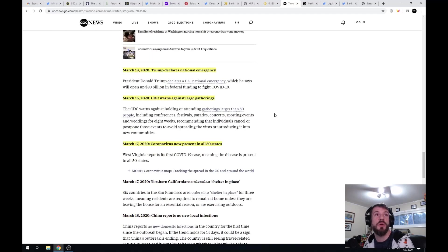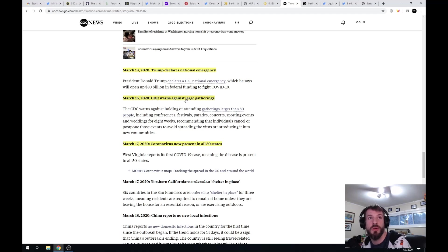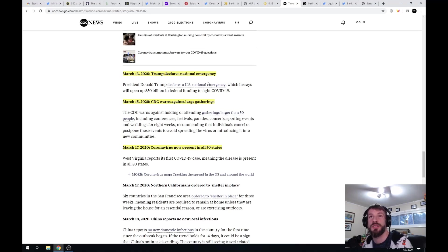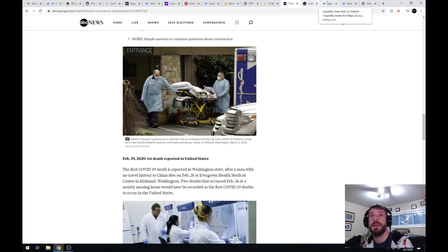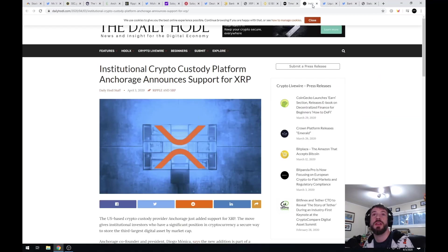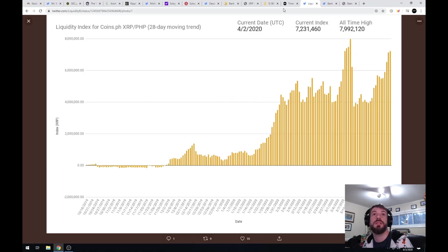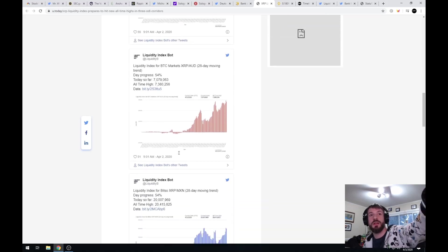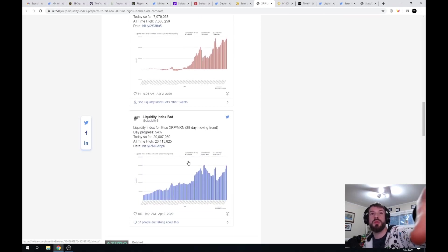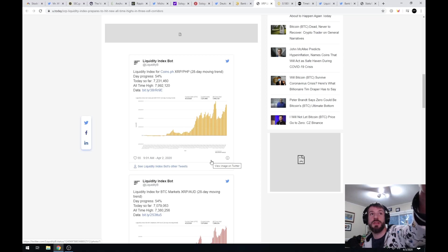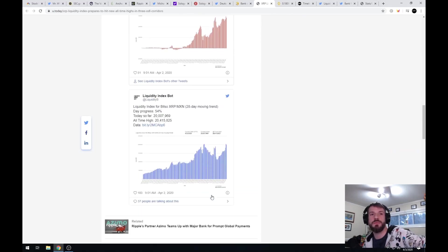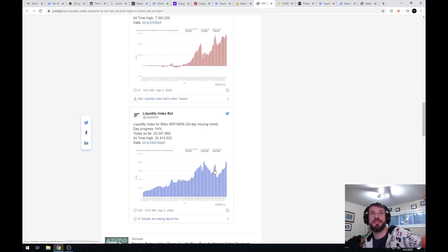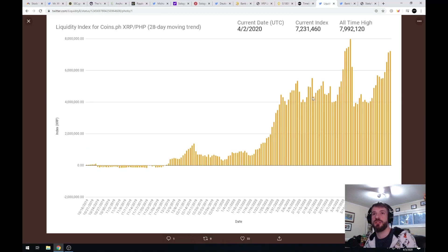Officially, March 13th, 2020, Trump declares the national emergency. March 15th, CDC warns against large gatherings, and the 17th it's now present in all 50 states. So really the date I was looking at is March 13th. This is the liquidity index from these different charts. I pulled them up, the first one for the Philippines, but you can see that the dip kind of remains the same in each one of these charts. So I just blew it up for you.